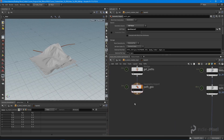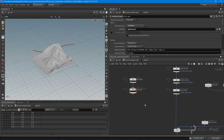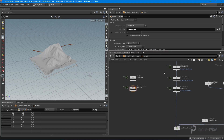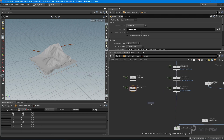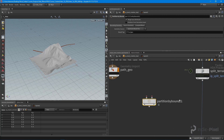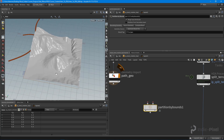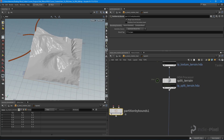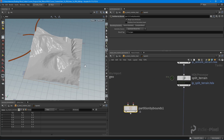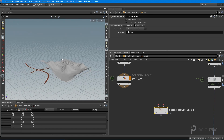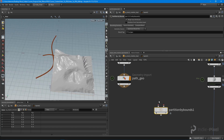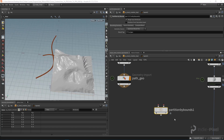I got rid of the 'wait for all' because we're going to use a different partitioner — something we haven't used before — and that's the 'Partition by Bounds'. What this does is it creates a bounding box around every single tile produced by our split terrain HDA processor, and it checks if any path actually intersects that bounding box. If it does, it includes it in the partitioned work item.